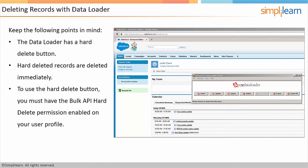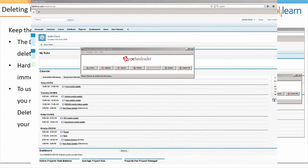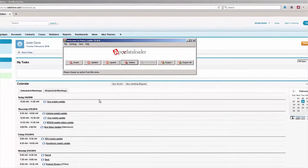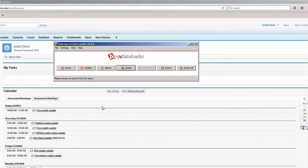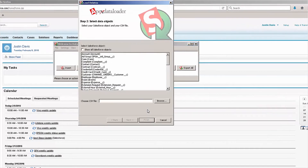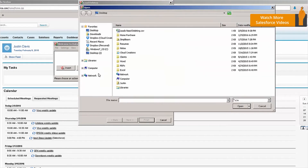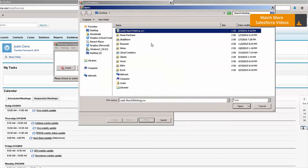So let's go back to the Data Loader and see what it's like to delete records. I'm logged into Salesforce and I have the Data Loader up and running. I'm going to click on the Delete button, choose the Leads object just like before, and browse for my file — leads that need deleting.